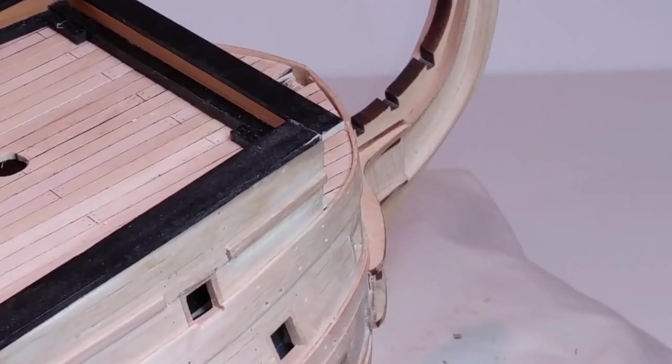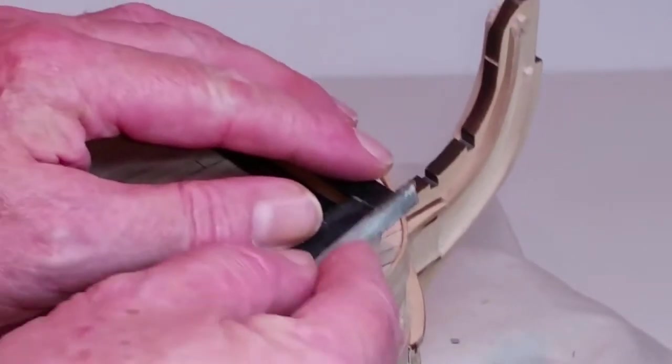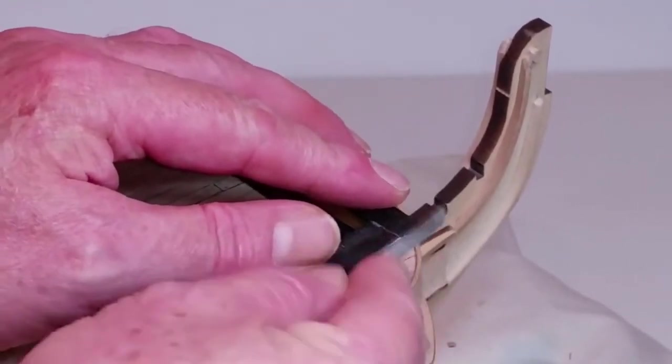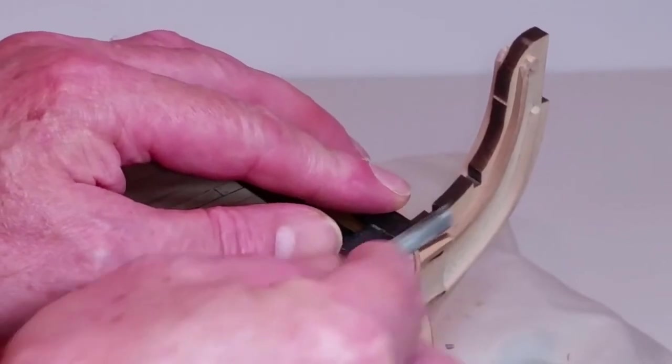Trim the ends of the forward bulwark cap flush with the sides, sand and then touch up with paint if necessary.